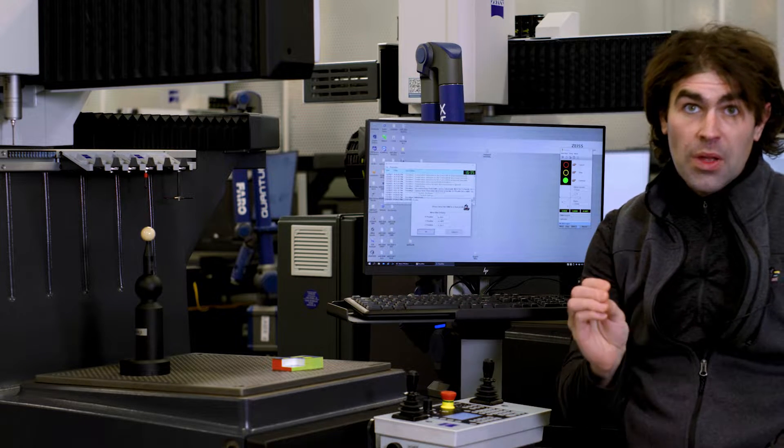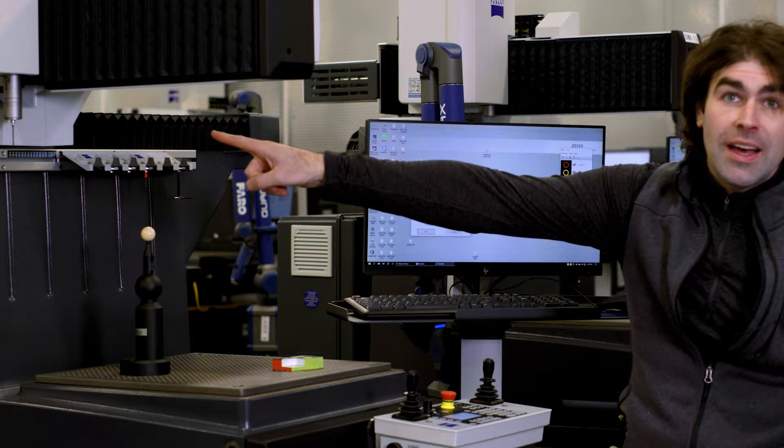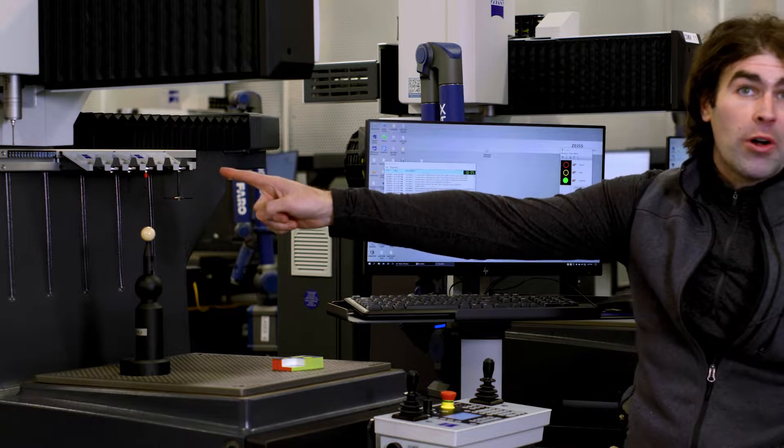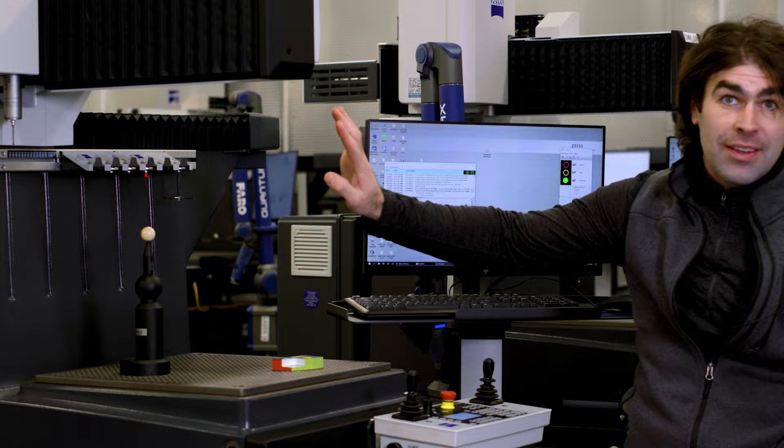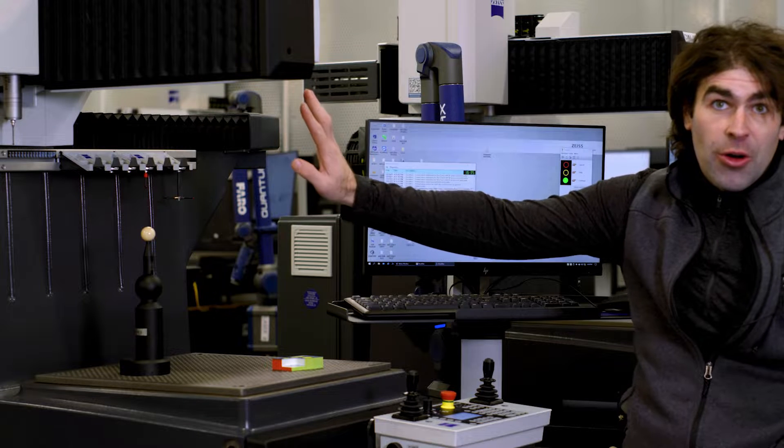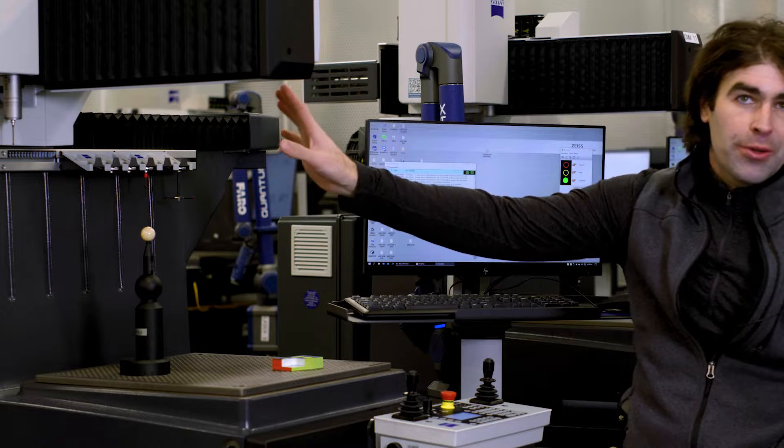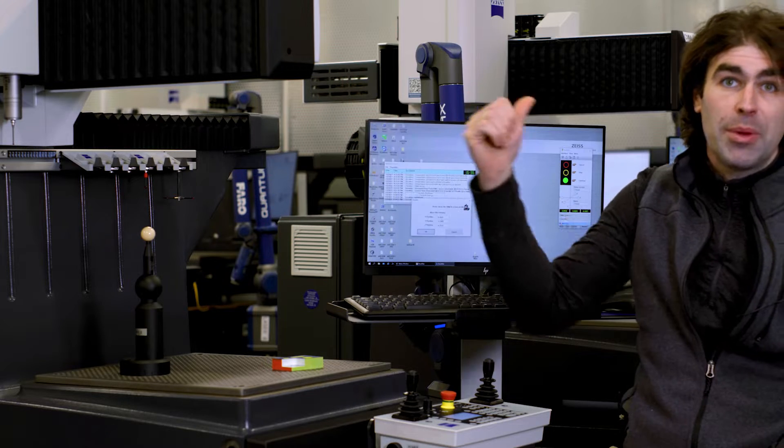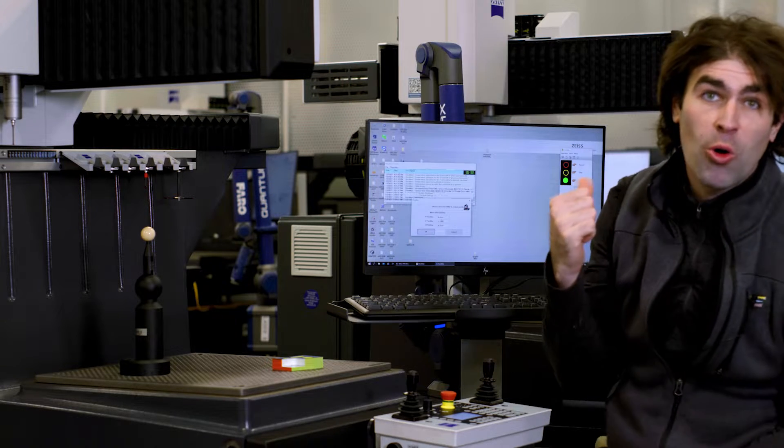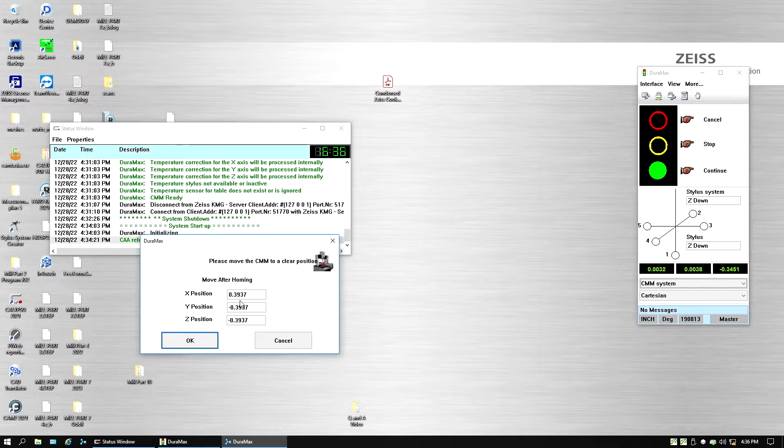Now the problem is, and some of you probably already see this, we're already up in that corner. So what's going to happen is it's going to try to go a little bit over, it's going to make a little squeaky sound, and then it's going to stop and throw up a whole bunch of errors, which you may have seen before.